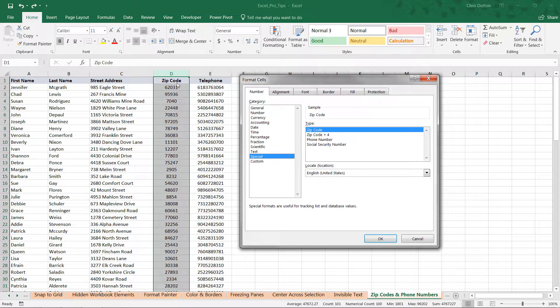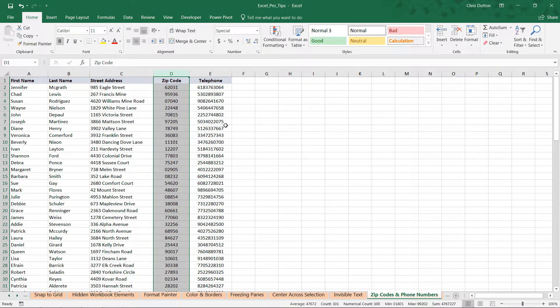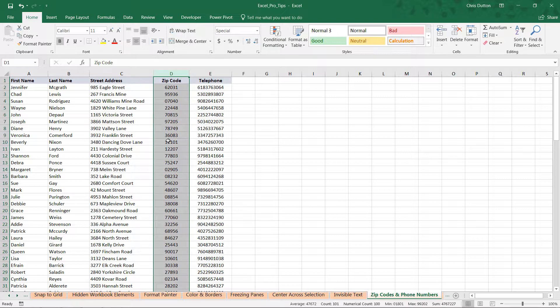We're dealing with simple five-digit zip codes. We don't have the extra four digits at the end, so this first option will work just fine. Press OK. And there you go. All it's done is restored those leading zeros in cases where it had been stripped down to four digits. That all looks good.